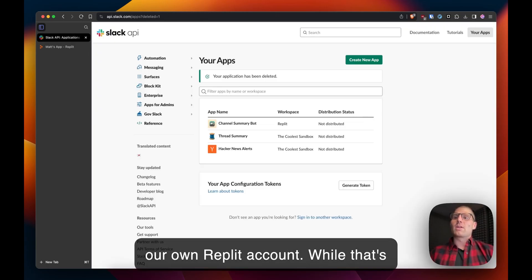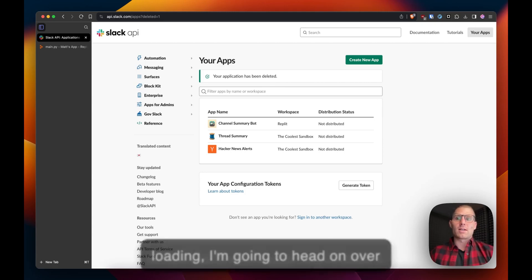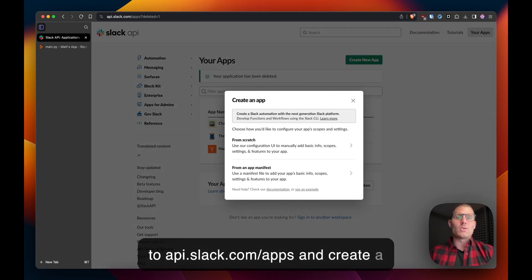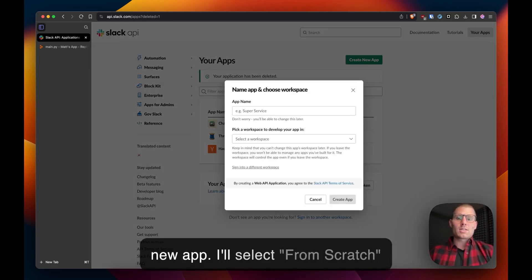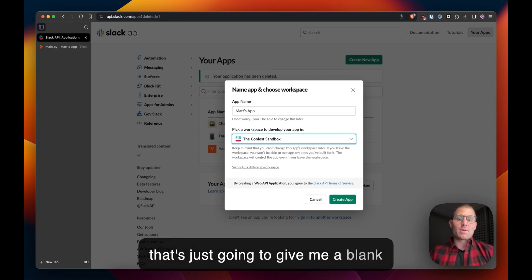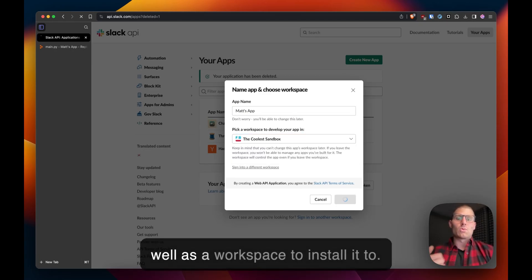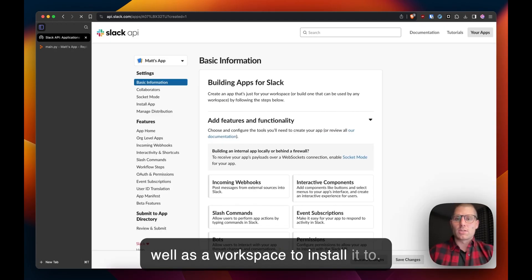While that's loading I'm going to head on over to api.slack.com slash apps and create a new app. I'll select from scratch that's just going to give me a blank app and give my app a name as well as a workspace to install it to.